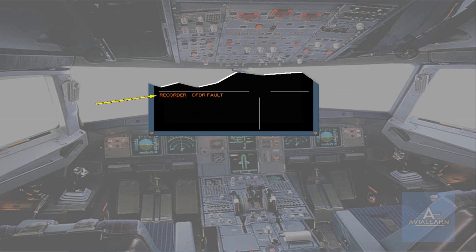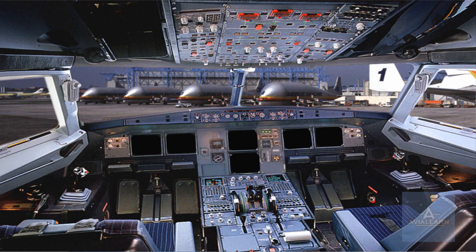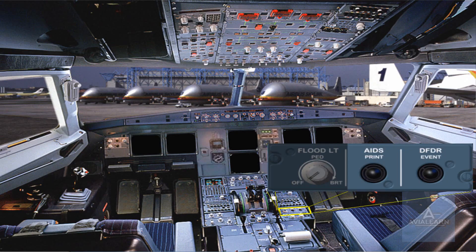Now let's look at the aircraft integrated data system, AIDES. To assist in aircraft maintenance, various aircraft systems are monitored by AIDES. The data is automatically printed out for various flight phases by the onboard printer located on the center pedestal. If required, the pilots can press an AIDES print push-button located on the center pedestal to take an instantaneous snapshot of the various system parameters.